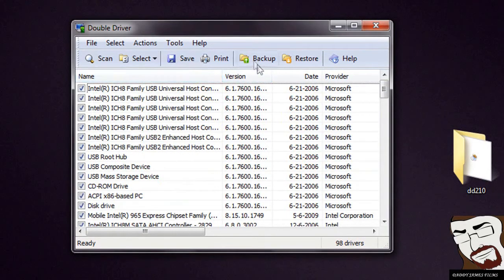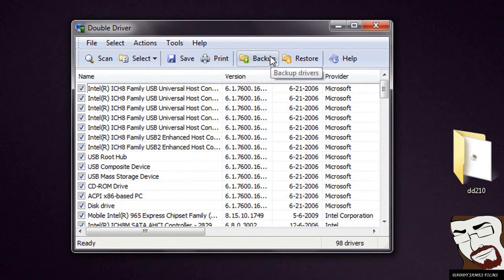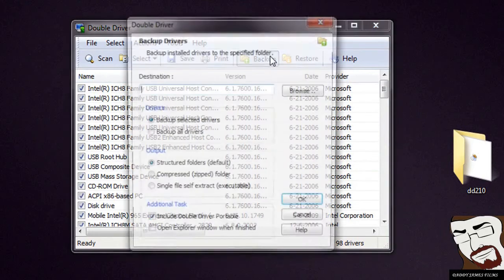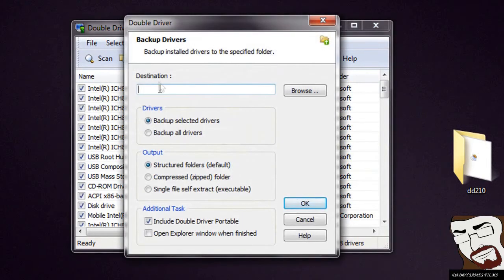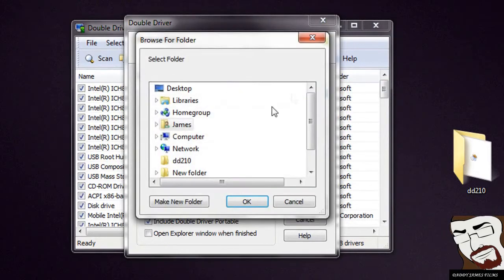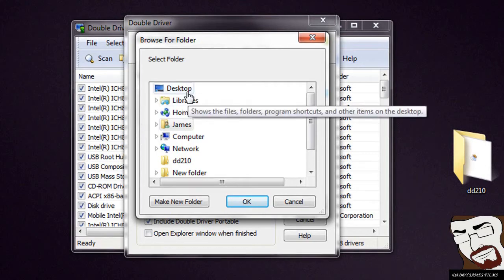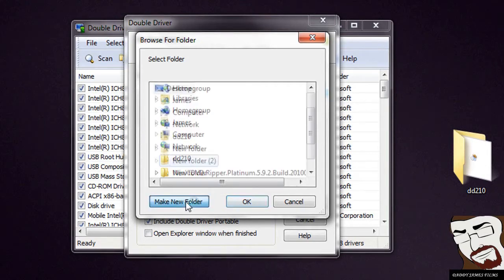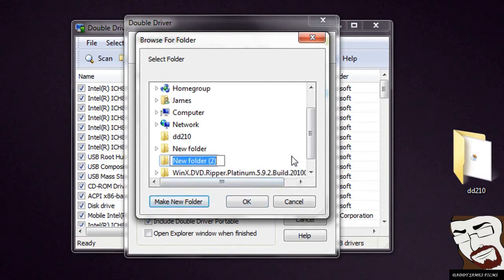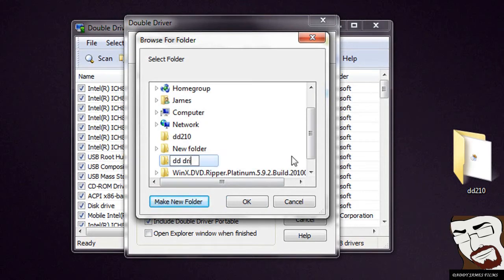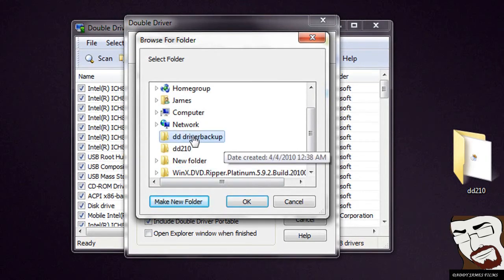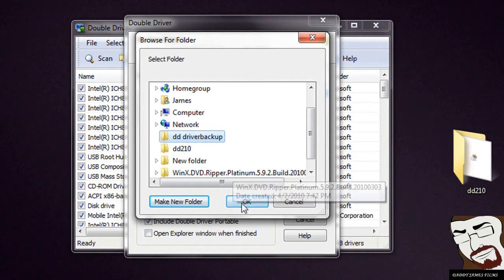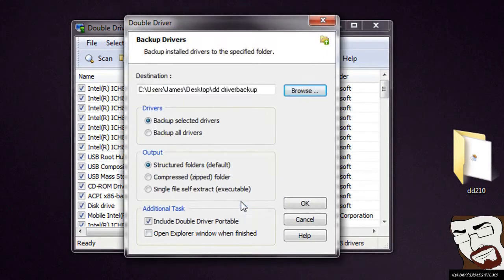So I've selected all of them and the next thing I want to do is come over here where it says backup. Now you got to pick a destination folder. Click on browse, select where you want to have your driver backups at. So I'm going to go ahead and click desktop and then make a new folder. And I'm going to name it DD Driver Backup. You can name yours whatever you want. Once you have that, make sure that's still highlighted and then click OK.